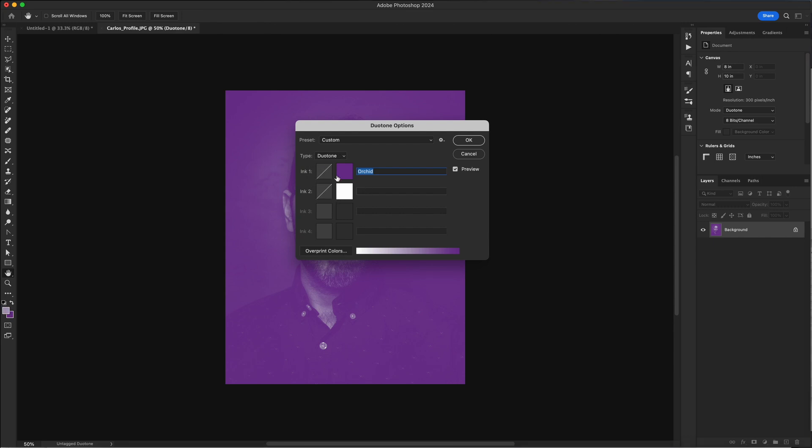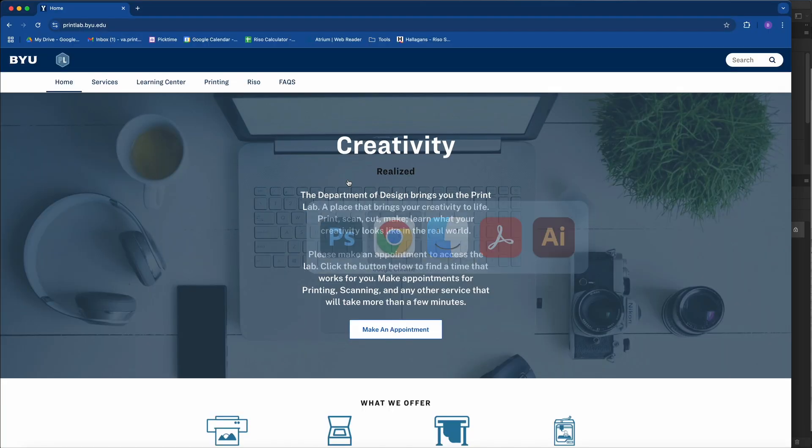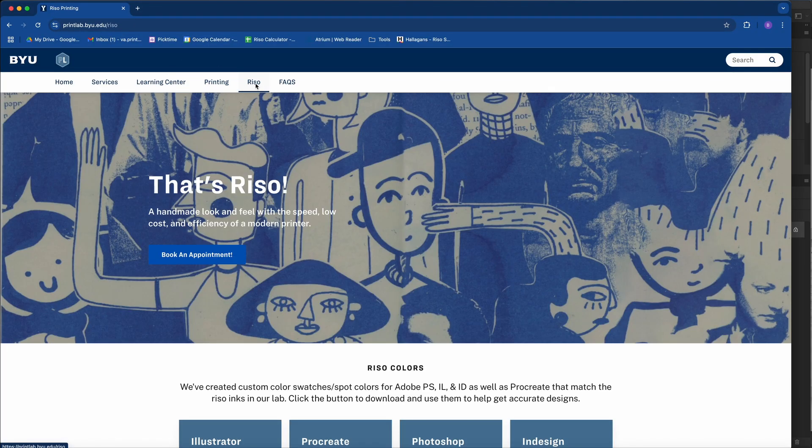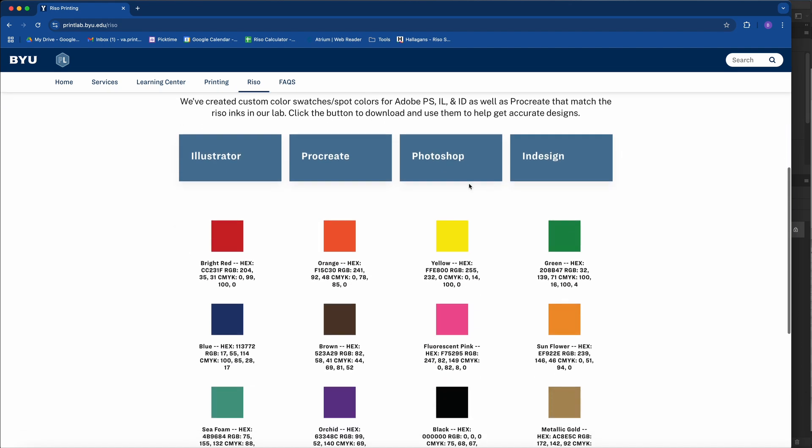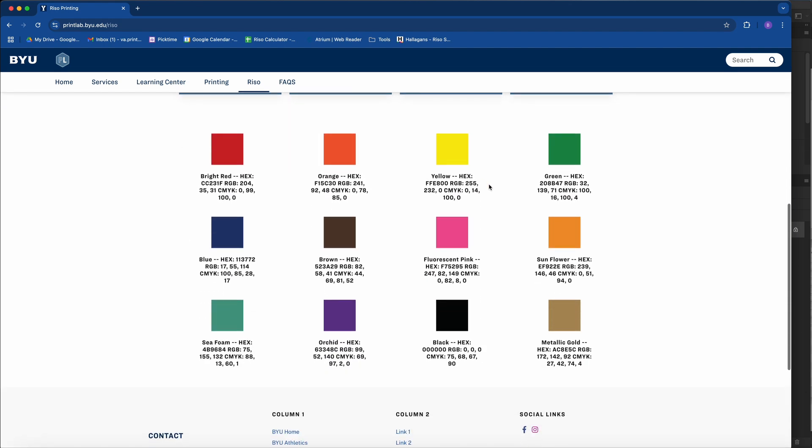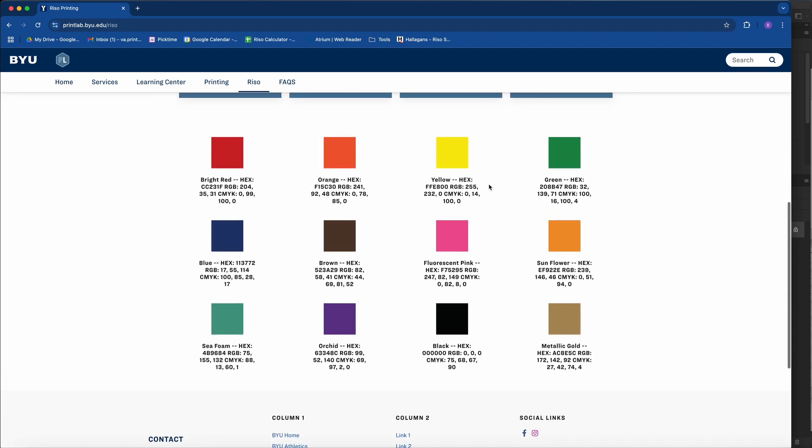Now for Riso printing, the colors that you pick don't exactly matter, but to help pre-visualize what I want to do, I'm going to go to our website and go to the Riso tab. If we scroll down, these are all the colors that our Riso printer has and I can grab the hex code for the colors that I want. I'm going to do blue and fluorescent pink.